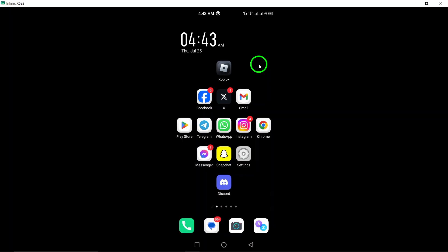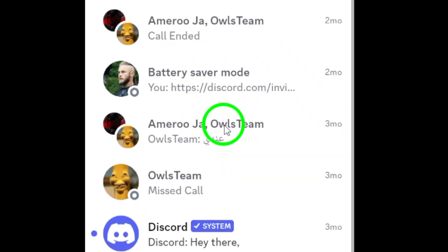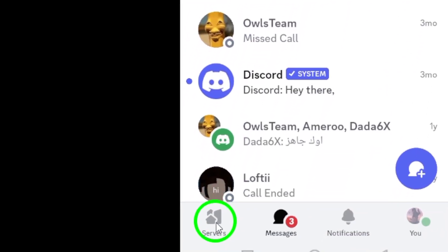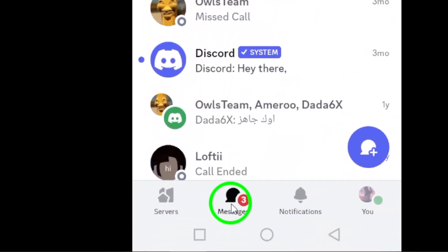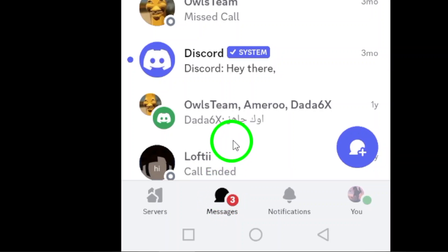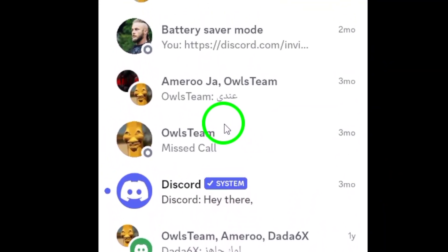First, open the Discord app on your Android device. If you're already logged in, you'll land right on your server or direct messages. Next, navigate to the conversation that includes the message you want to reply to. You can find this in your direct messages or within a specific channel on a server.